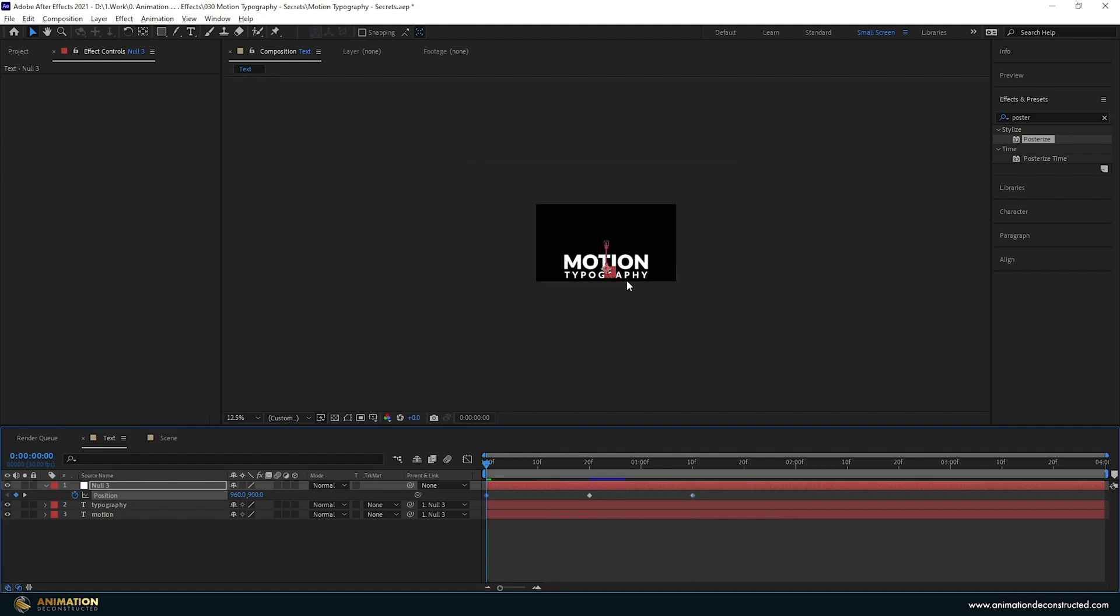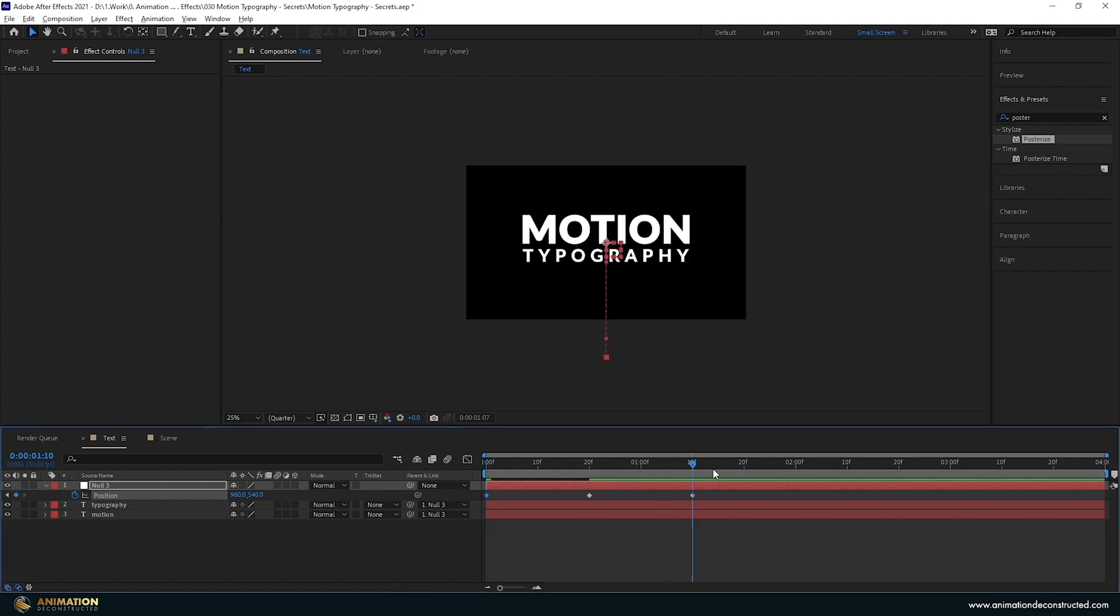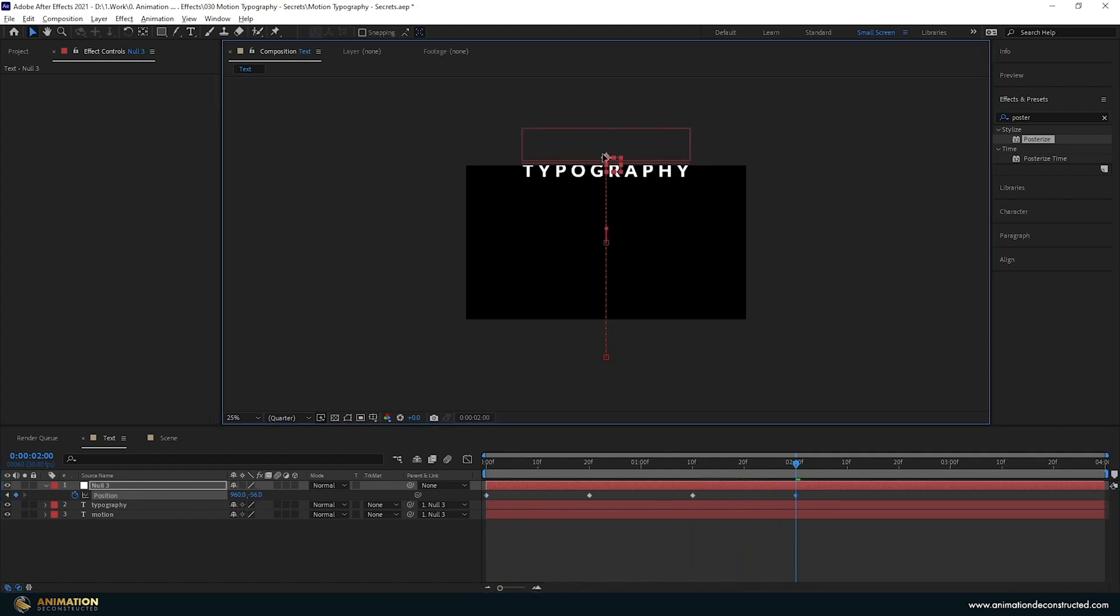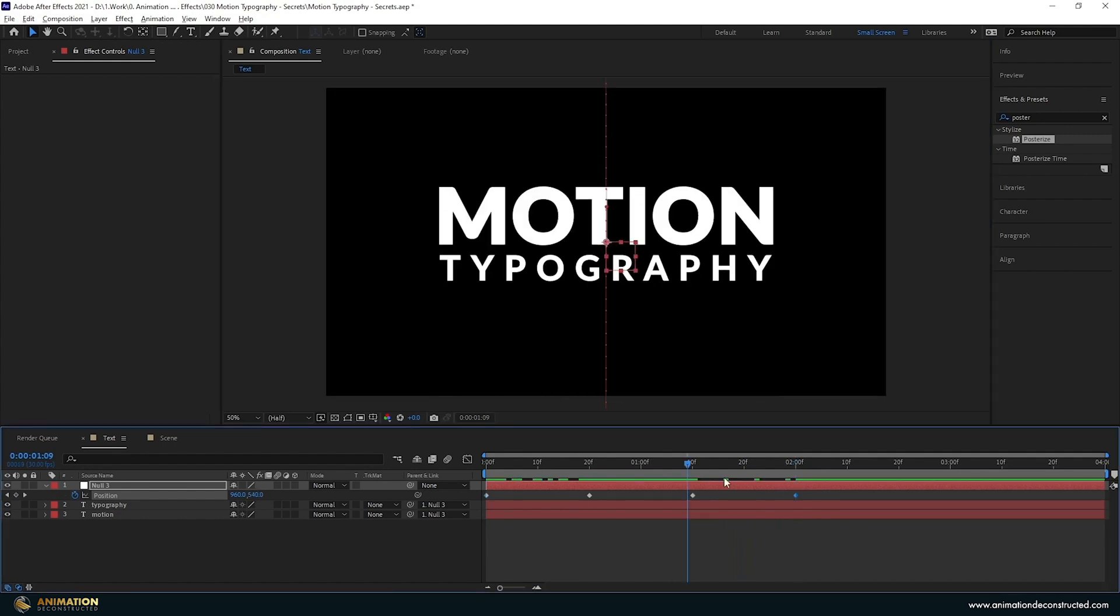I'm going to zoom out here and actually just drag this right about there, and then do the same at about two seconds. Let's just drag that up and zoom back in here.